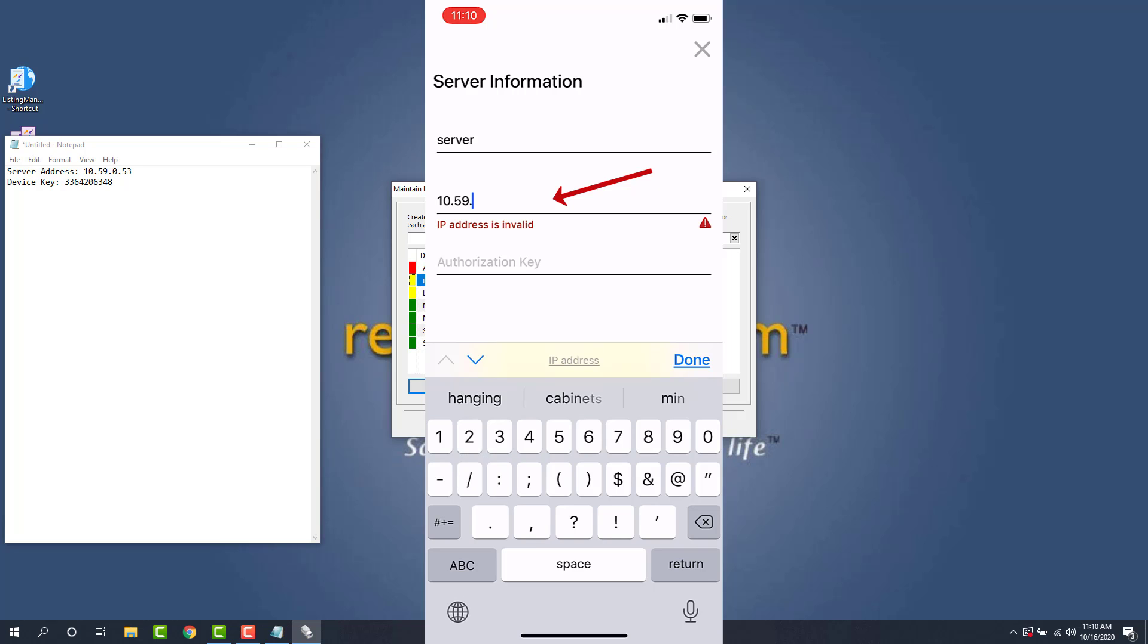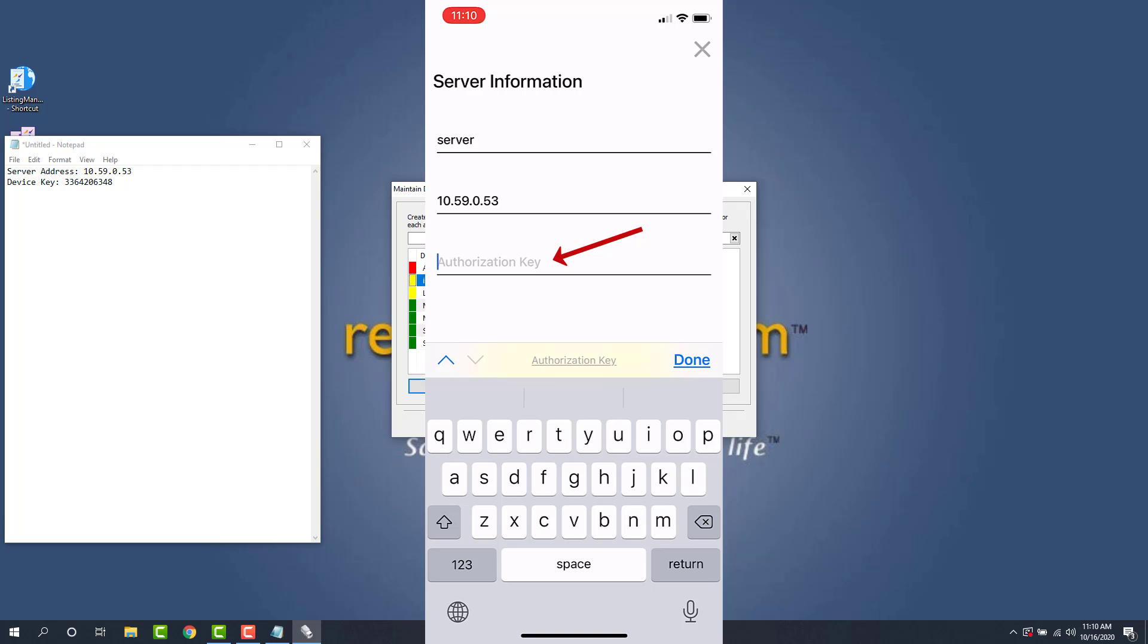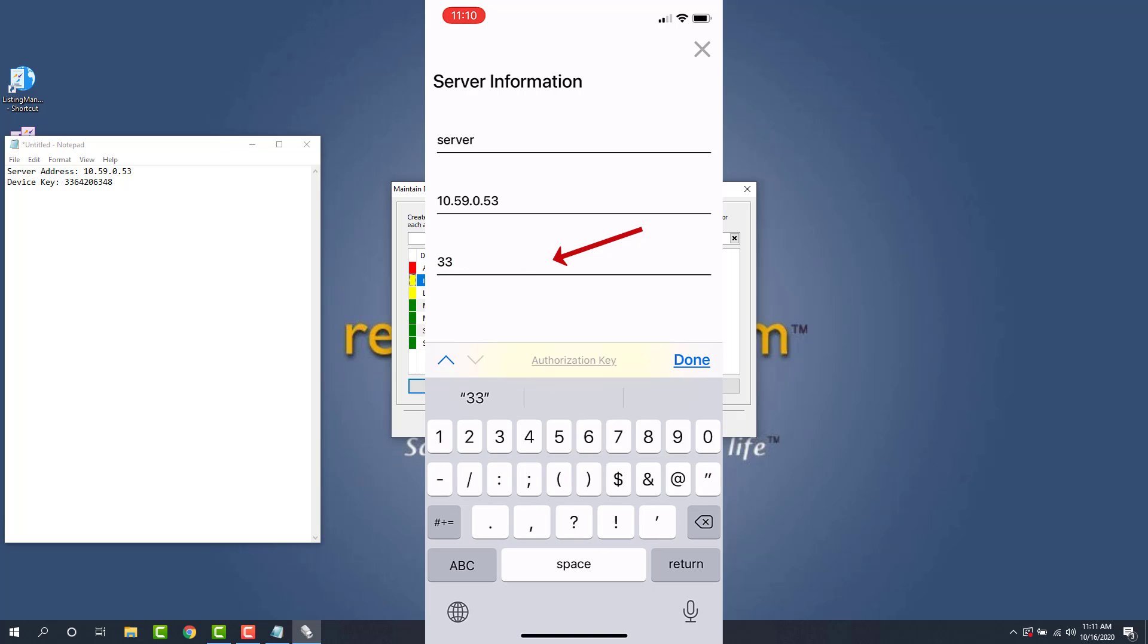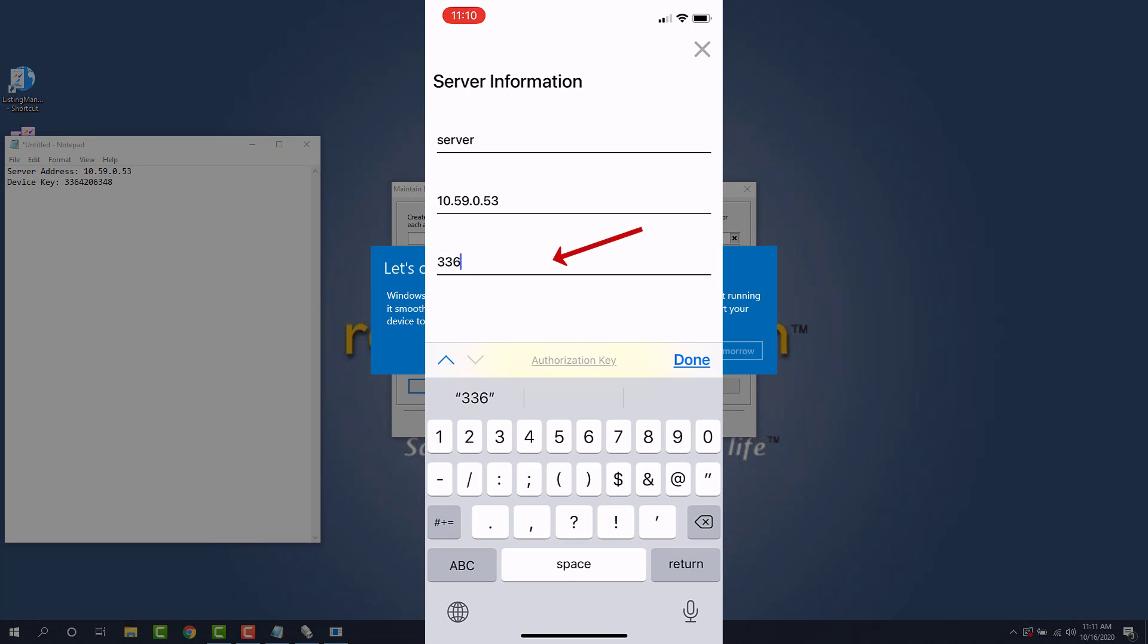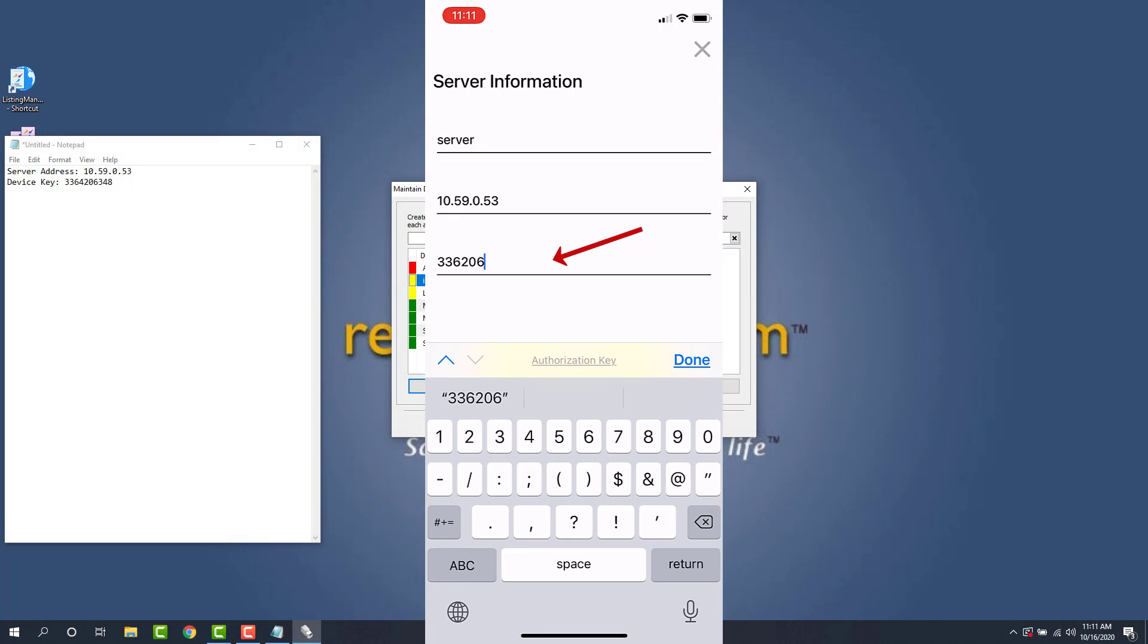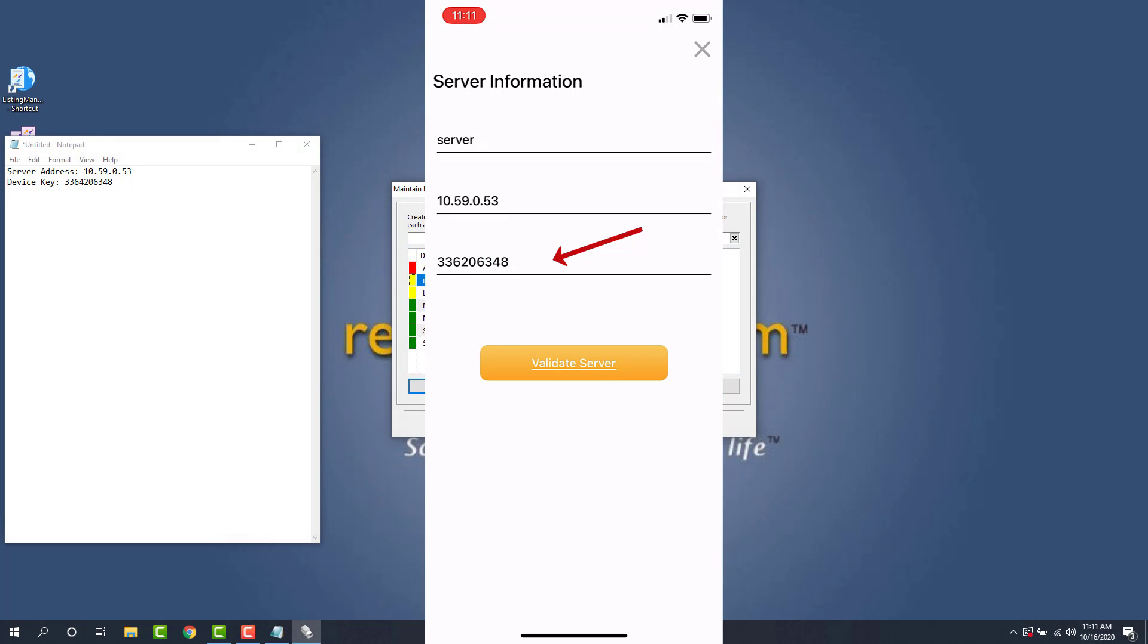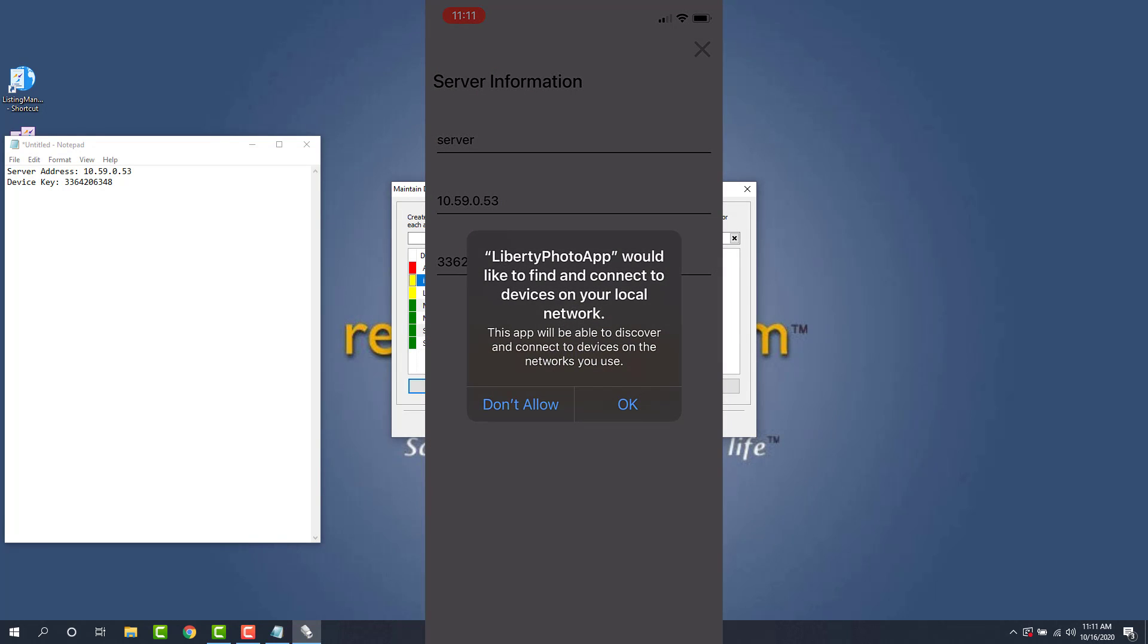And then for the authorization key, we'll type in the one that we got from the Liberty Mobile Admin Center. Alright. I'm going to go ahead and tap validate server. It'll also ask if you'd like to find and connect devices to your local network. We can go ahead and click OK.